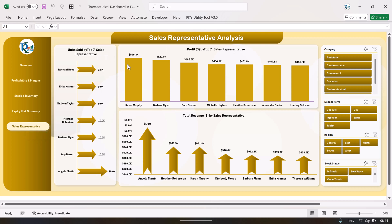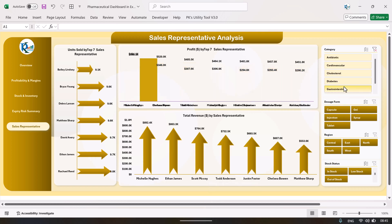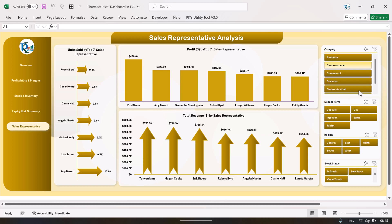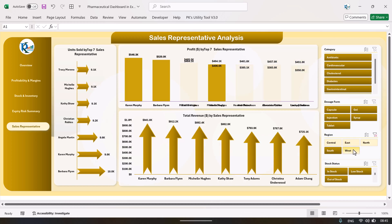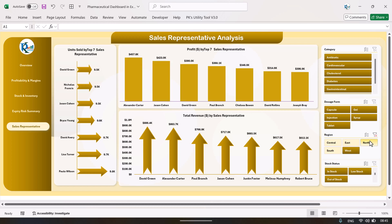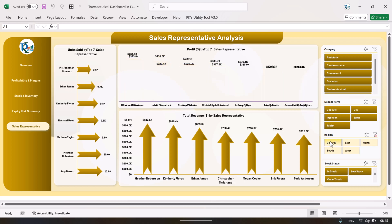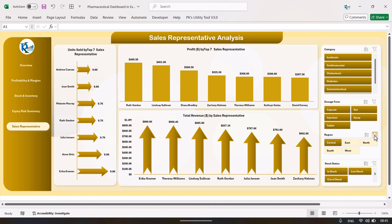The next page is the sales representative page, showing a summary of sales representatives — unit sold by top seven sales representatives, profit by top seven sales representatives, and total revenue by top seven sales representatives. You can filter the data by category, dose form, or region to see the top seven sales representatives for a particular region.